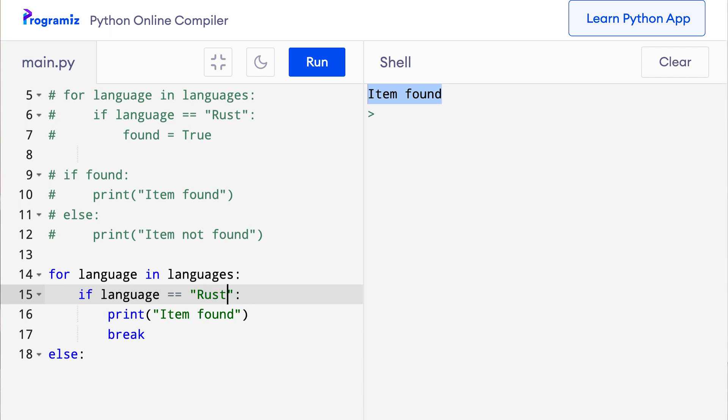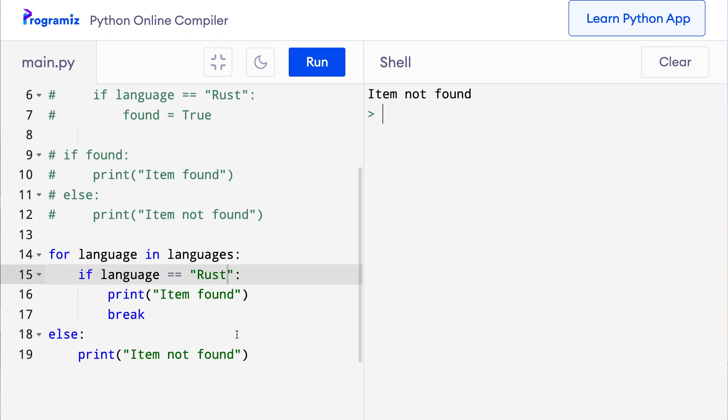And now when I press run, then you can see that item not found, which was from the else clause, is printed. Once you get the hang of it, this code is much more elegant than using flags.